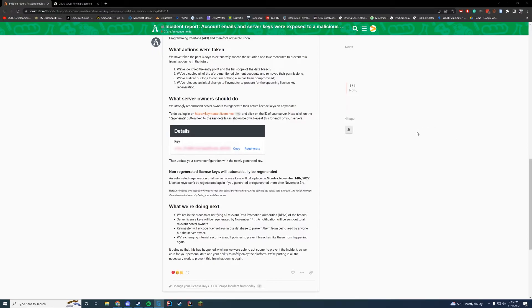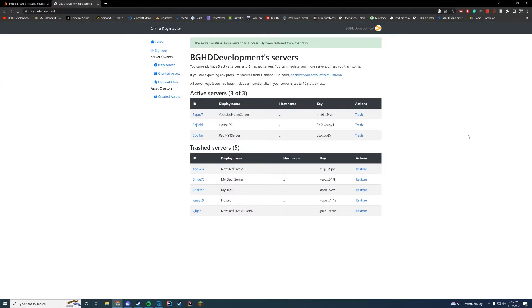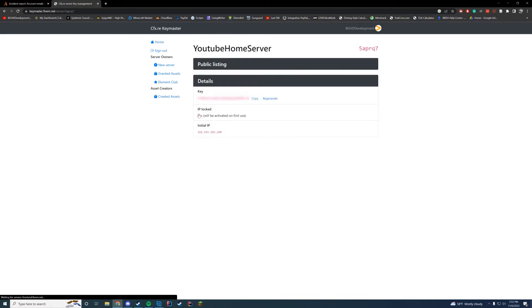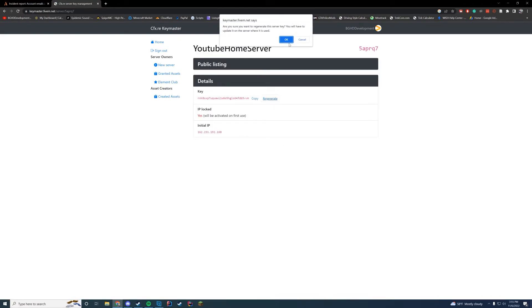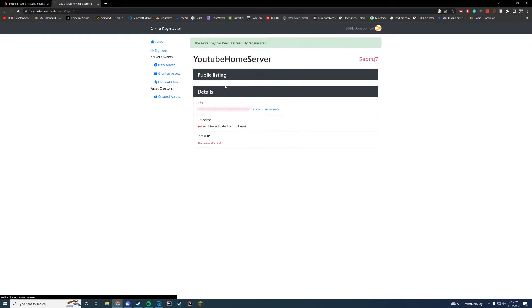So let's go ahead and regenerate them right now. We're going to go to Keymaster. You're logged in with your forums account. And then you're going to go to whichever server—you can do it for any of your active servers. And all you have to do is click regenerate, click OK. It will refresh and you can see you have a new key.